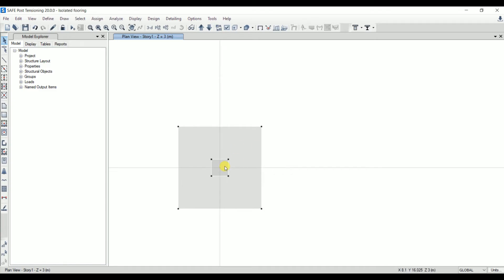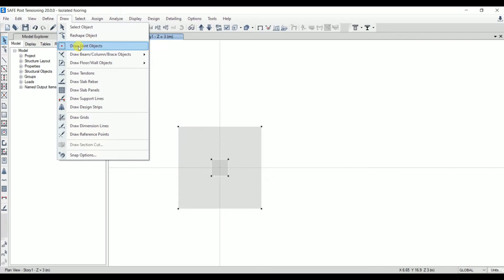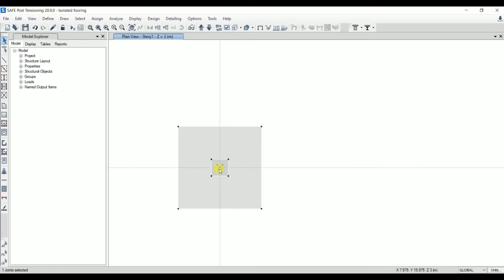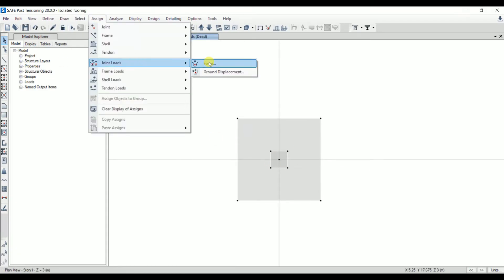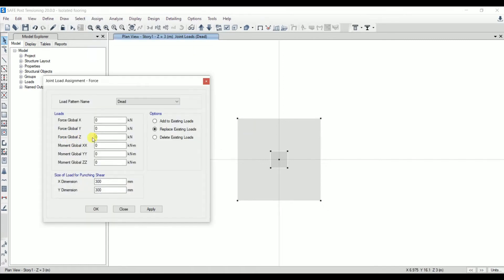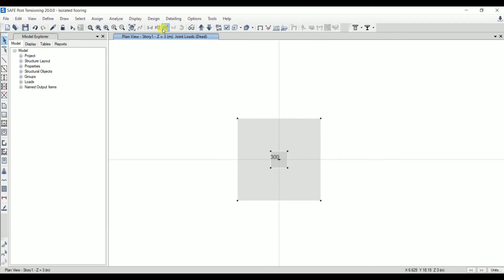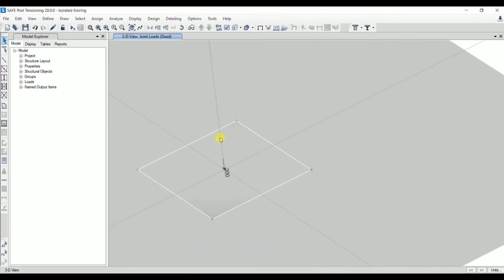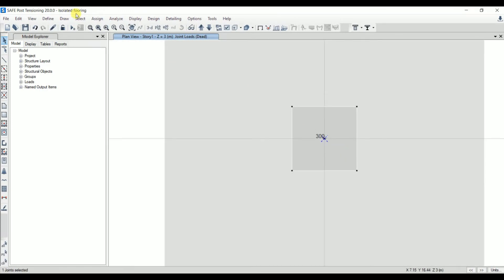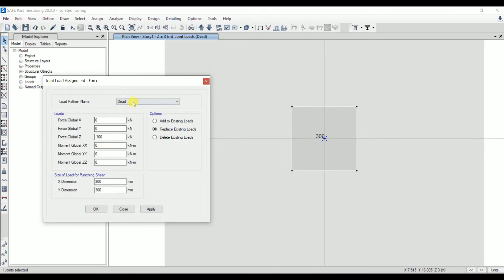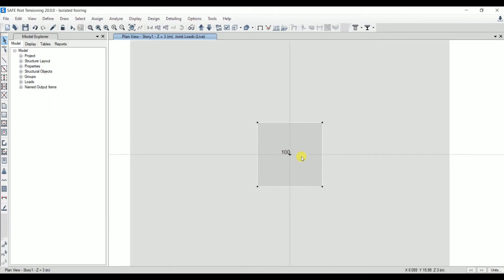To assign loads, we first need to create a joint. Go to Draw > Draw Joint Object and create a joint at the column location. Then go to Assign > Joint Load > Force. Under load, enter -300 kN in the Z direction for the dead load. Set the punching shear size to 300 mm in both Y and Z directions. Select the joint and apply. For the live load, select the joint again, go to Assign > Joint Load > Force, select 'Live Load', enter 100 kN, and apply.